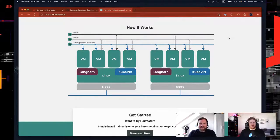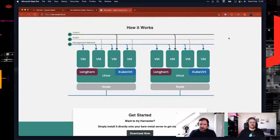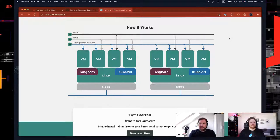Does it use K3S under the hood in some way to manage that? Yes, it's using K3S under the hood. It's using Longhorn for distributed storage — that's our storage solution for Kubernetes. Virtualization is done with KubeVirt. So it's a lot of technologies that already exist, put together in a nice way and integrated, so it's easy to run, easy to install, easy to upgrade.